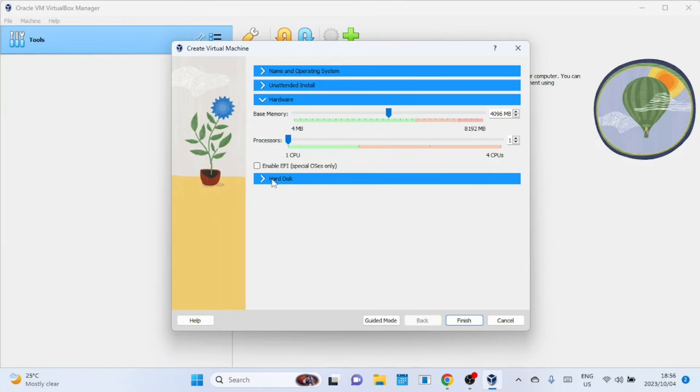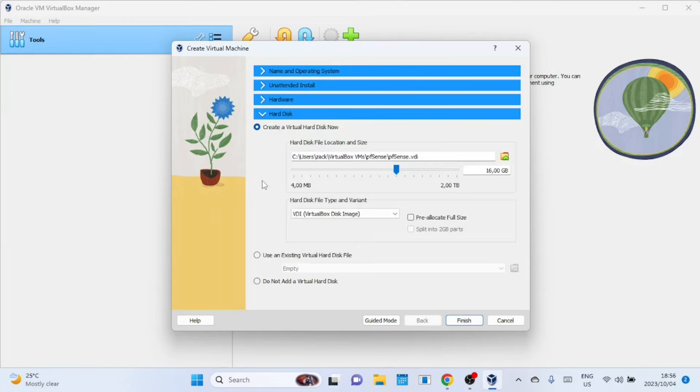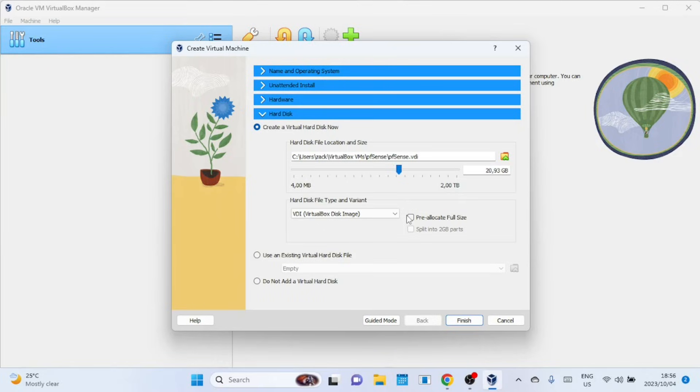Next, we need to set up the Virtual Hard Disk. 10 gigabytes is sufficient for pfSense. I plan to install a lot of packages, so I will choose more. When done, click on Finish.